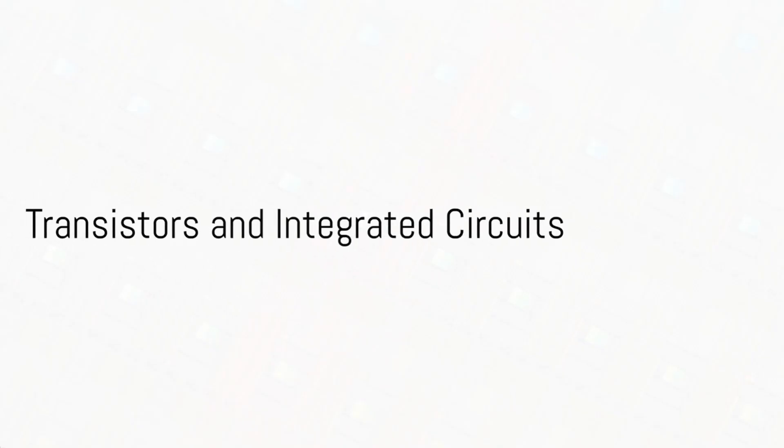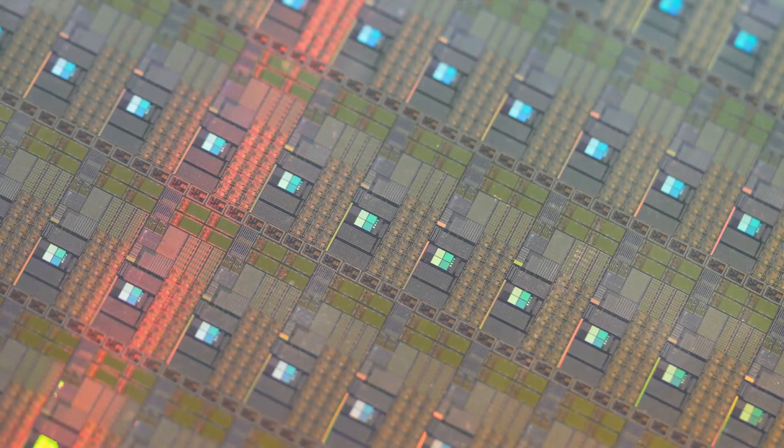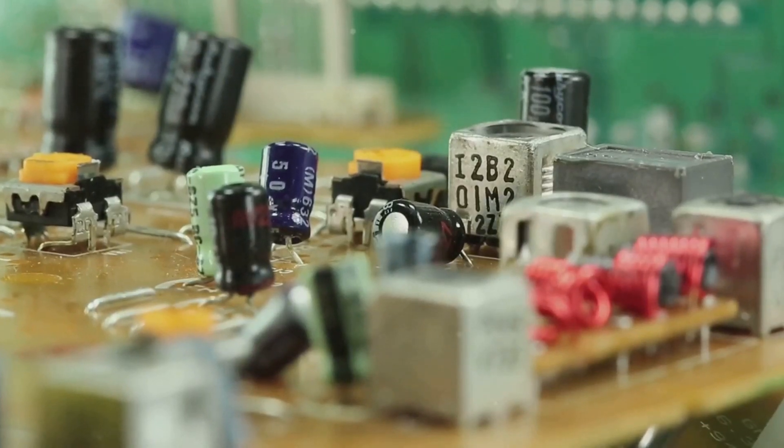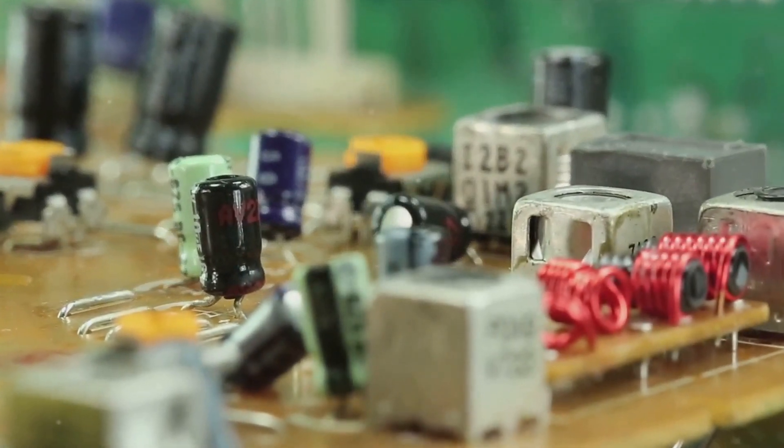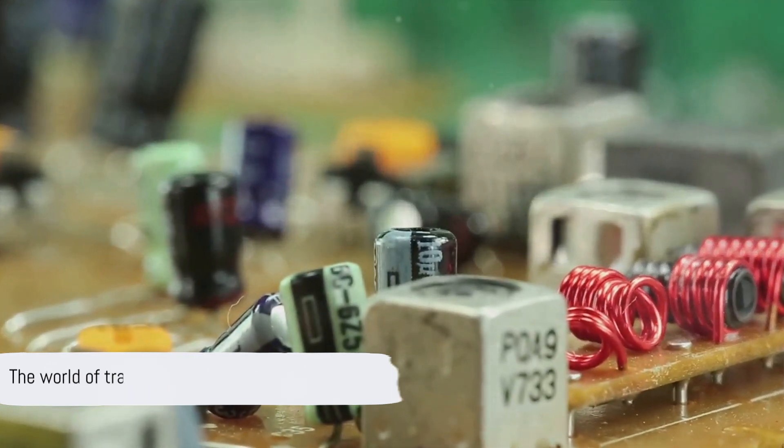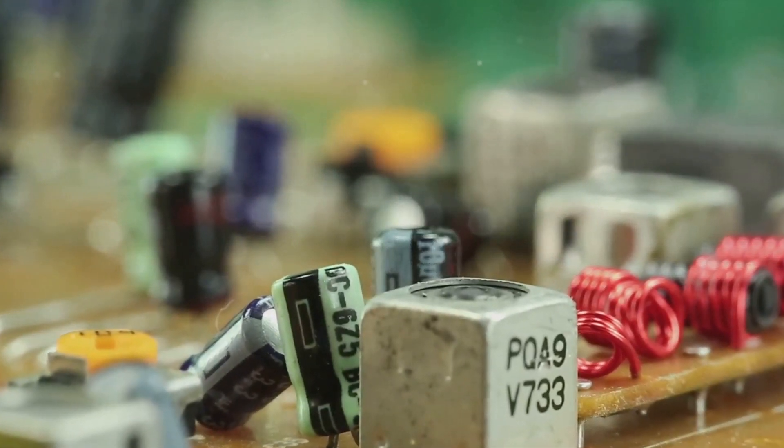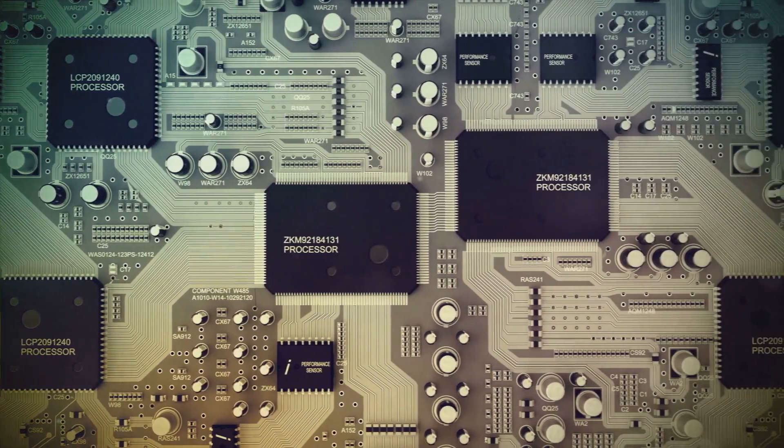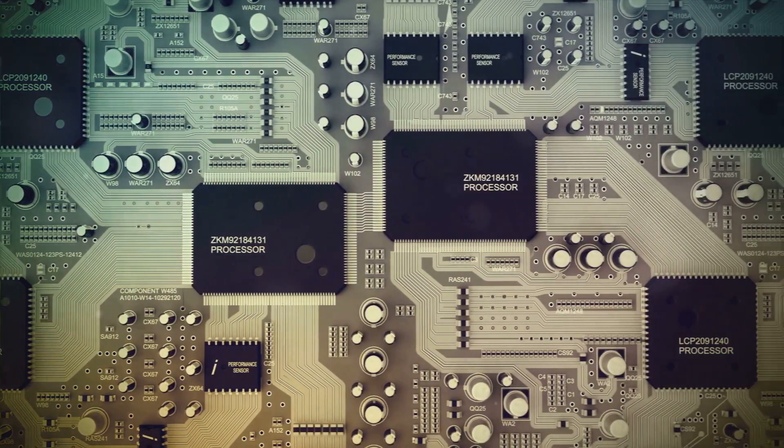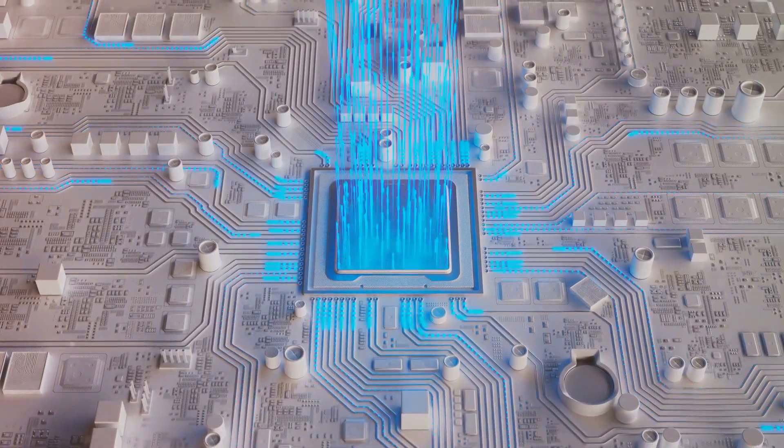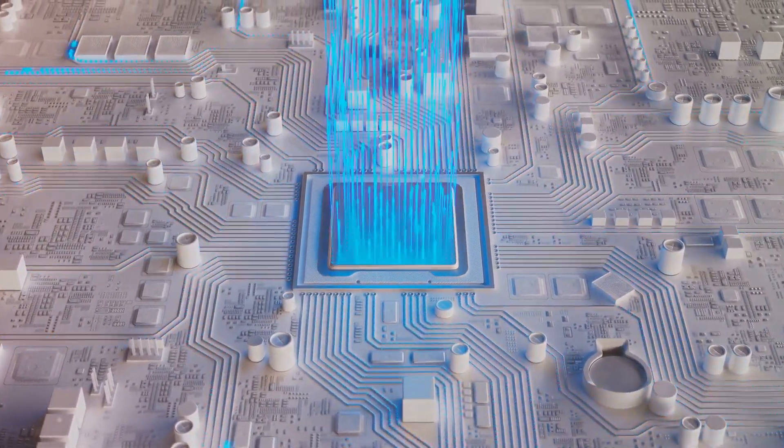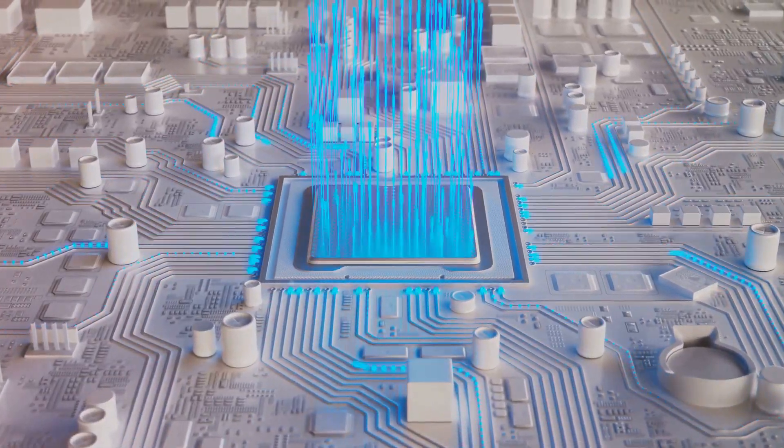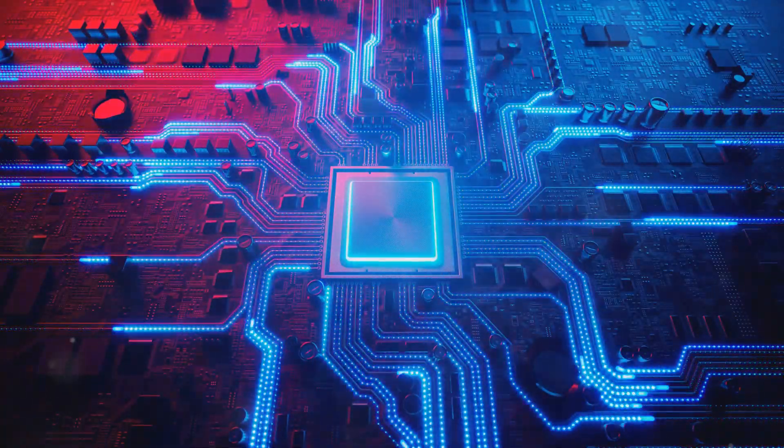Transistors and integrated circuits have revolutionized electronics. These two components are the unsung heroes of our modern digital age. Let's delve into their world. Transistors form the backbone of most electronic devices. They're like tiny electronic switches that can either amplify a signal or turn it on and off. Picture a gate that can open and close at an astonishing speed, controlling the flow of electrons, and you've got a basic idea of how a transistor works.